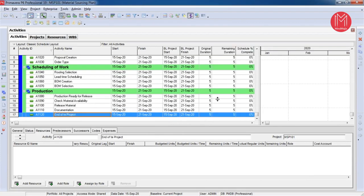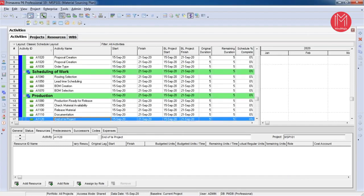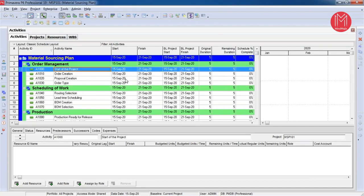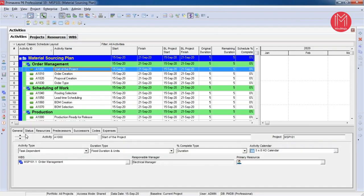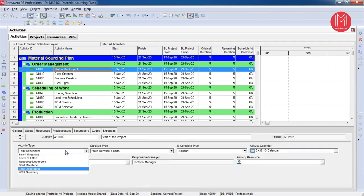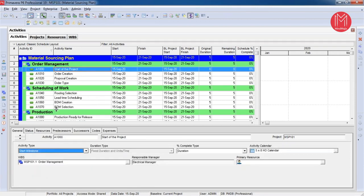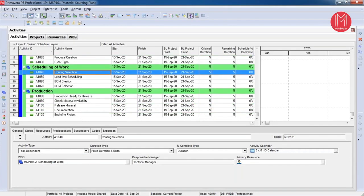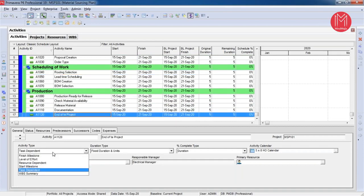My next task is to provide the duration for these activities. The first activity, Start of Project, is a milestone, so I need to define it as a Start Milestone under the General tab — which gives it zero days duration. The last activity, End of Project, is also a milestone, so I will assign it as a Finish Milestone, which also sets the original duration to zero.